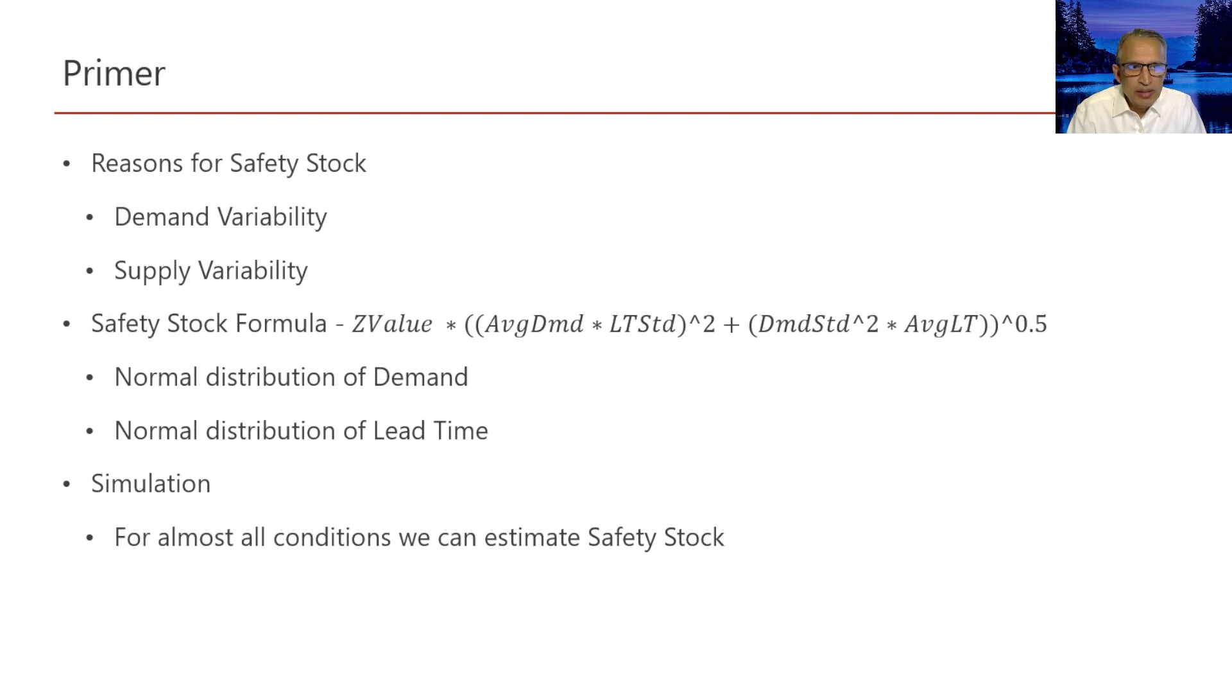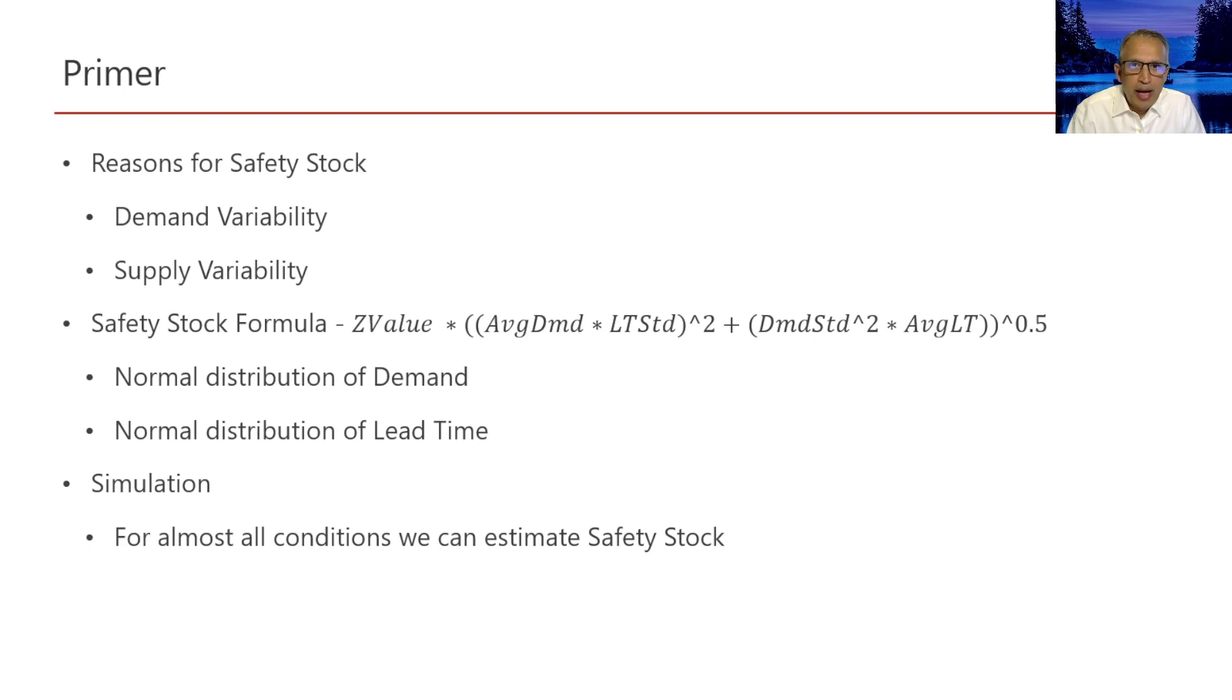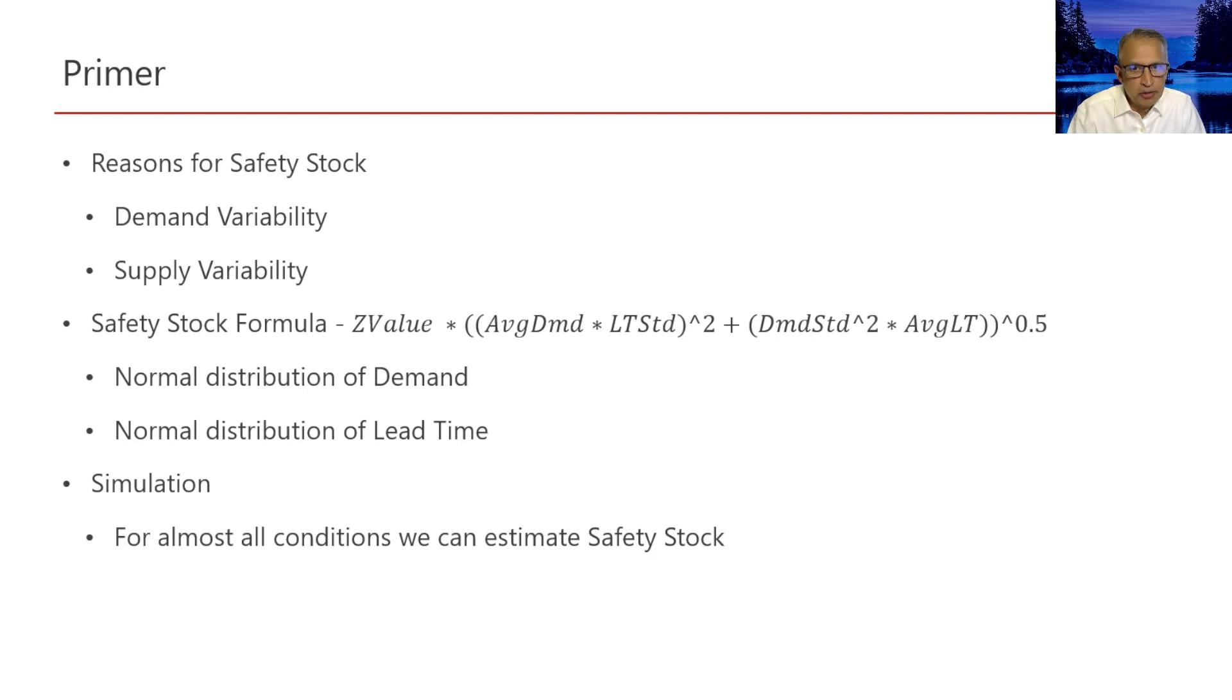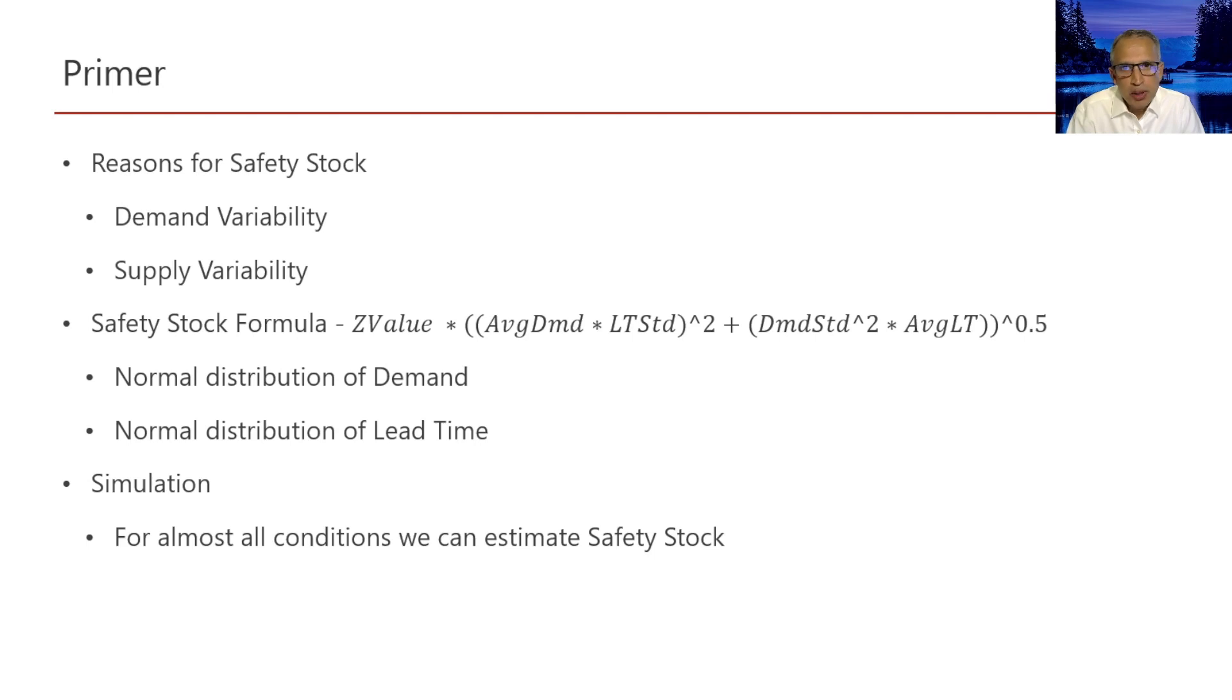On one side, having too much safety stock is expensive. And on the other side, having too little safety stock, we will not be able to provide the customer with the targeted service level. So it's important to have as little safety stock as possible to provide the customer with the targeted service level.